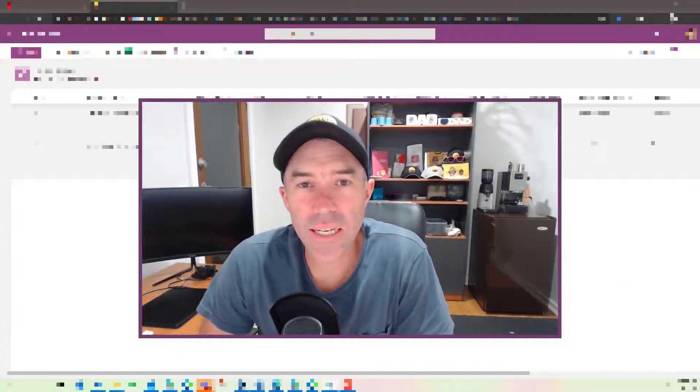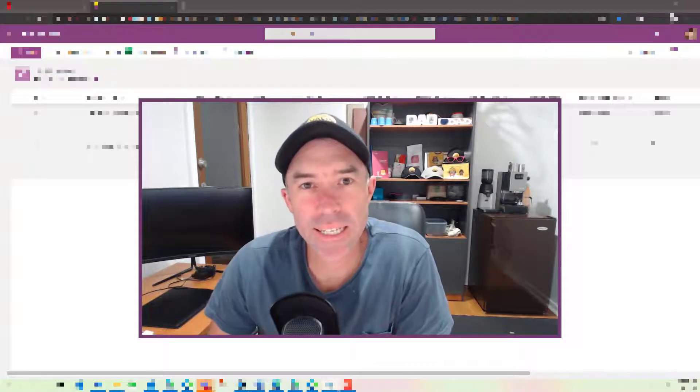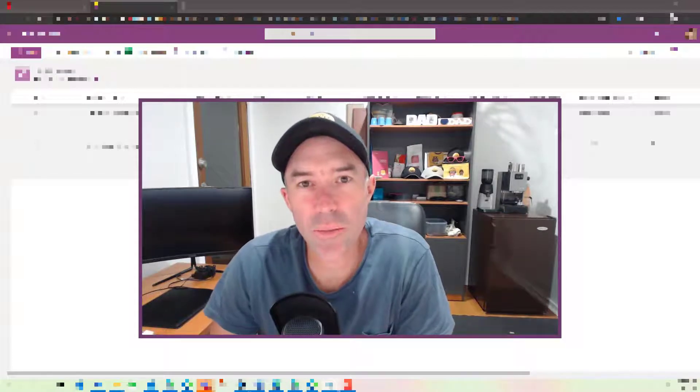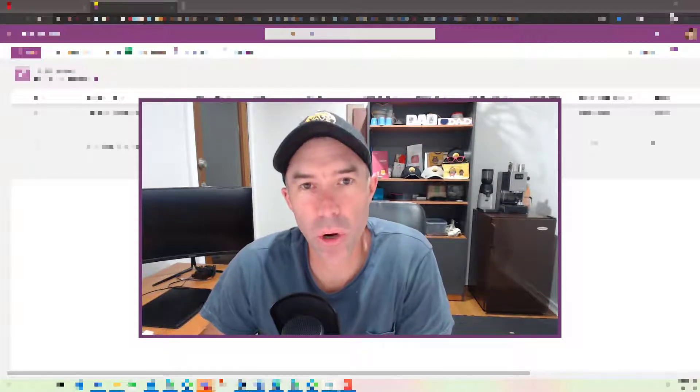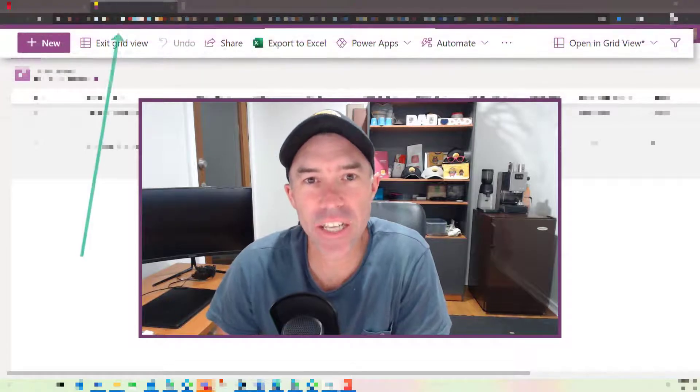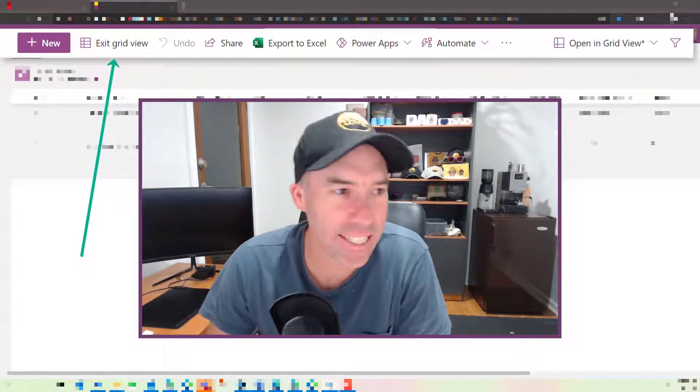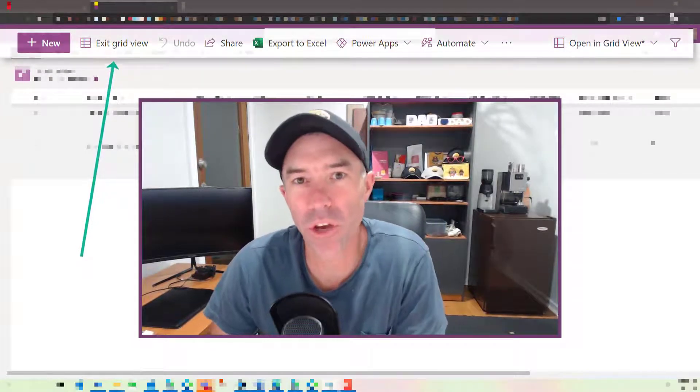G'day everyone, Daniel Anderson here. Today we're going to take a look at some new things rolling out to Microsoft Lists, and that is the new Edit in Grid View option.